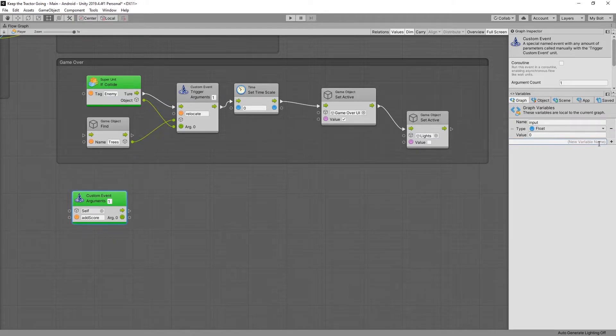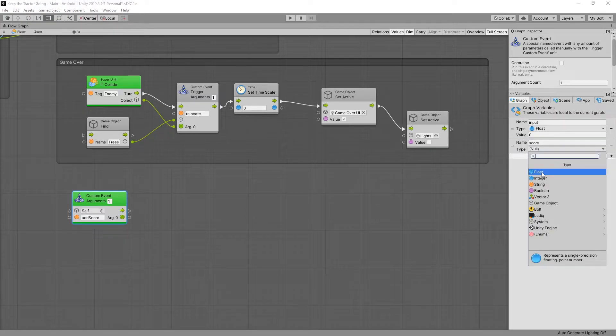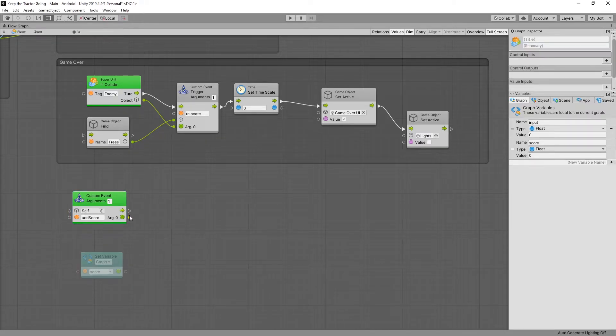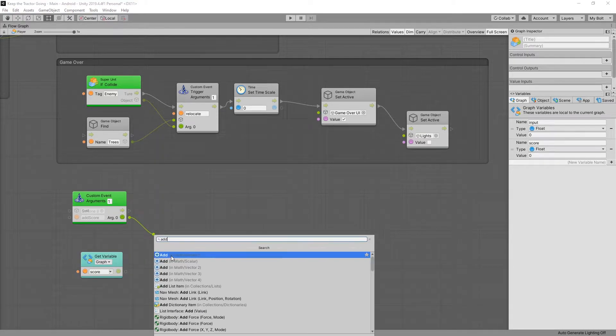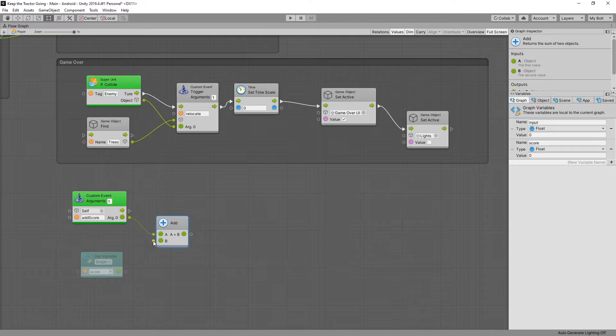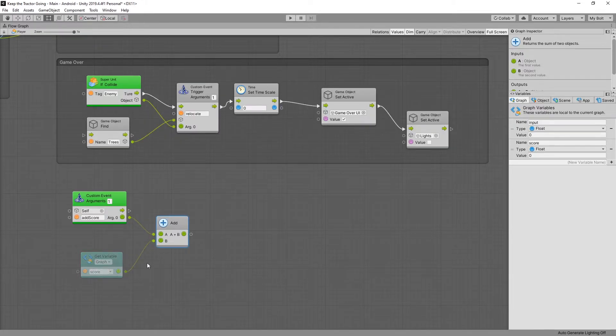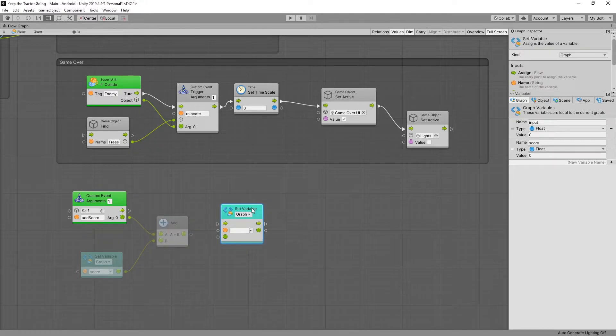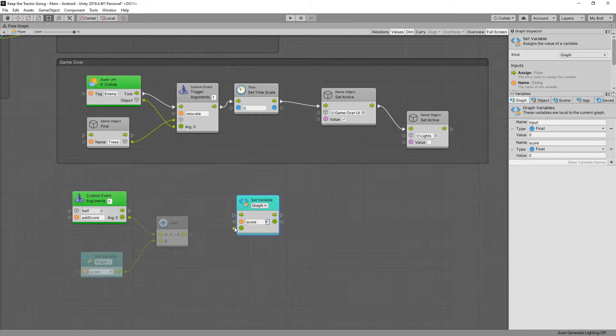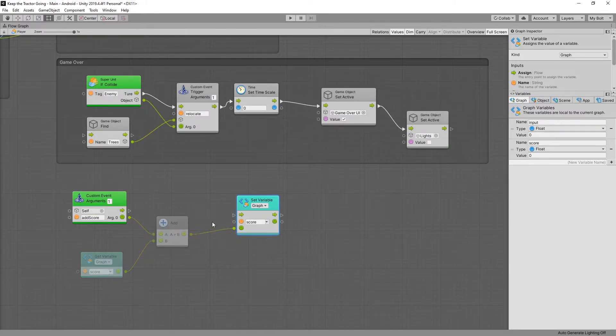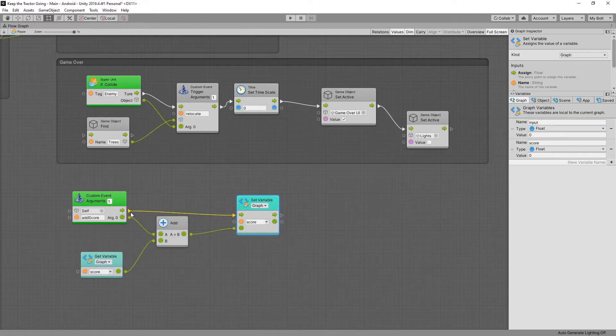For keeping score we'll need a variable and I'll use a graph variable. So score, click add, type is going to be float. Let's add that to our graph. When we get an event to add score we want to add the score that was passed in with our current score. So we can connect it to the variable and now we want to set that variable. So select set variable and in the drop down we select the score. Connect that from the add node and connect the control input from the custom event.